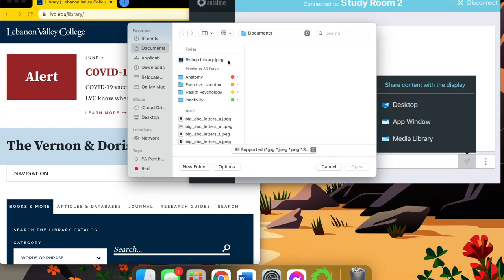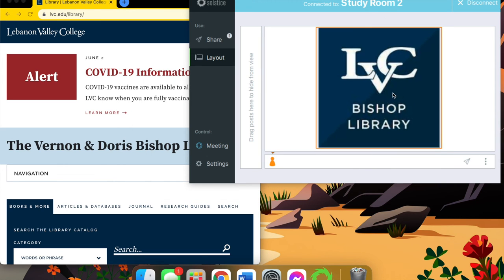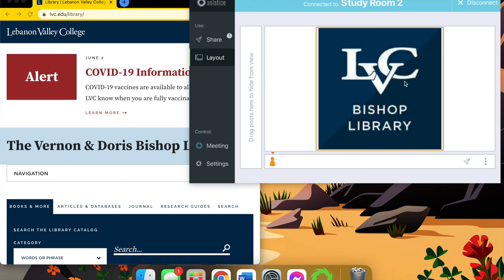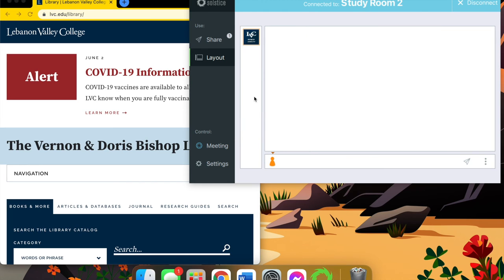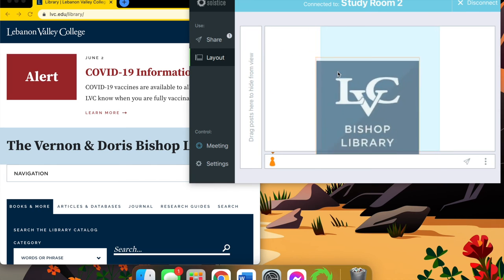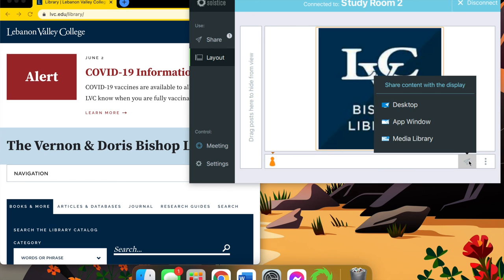I'm going to select the Bishop Library JPEG again, and right now it would show up on the screen, but if I move it over to the hide section, it disappears from the screen. So it's a completely black screen now. I'm going to make it reappear, and again, this can be used with your desktop or app window or almost anything.